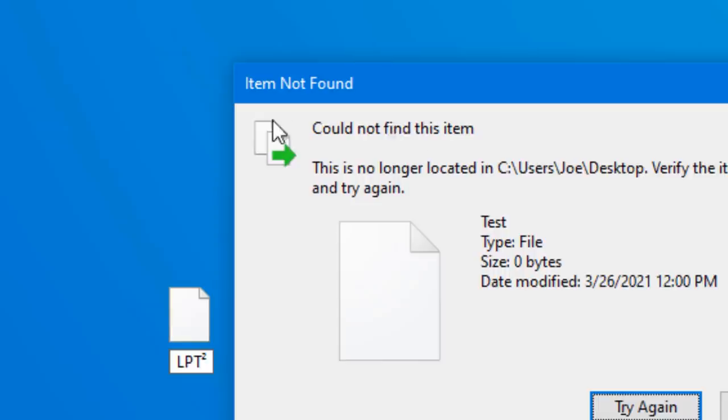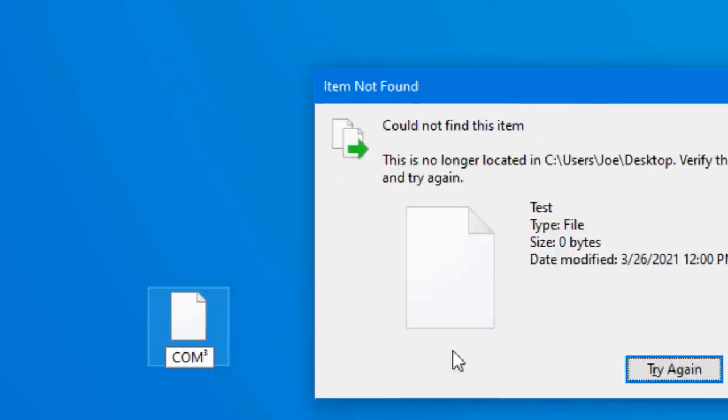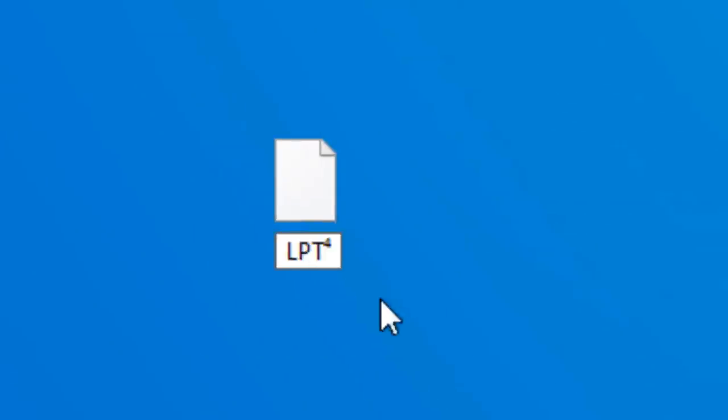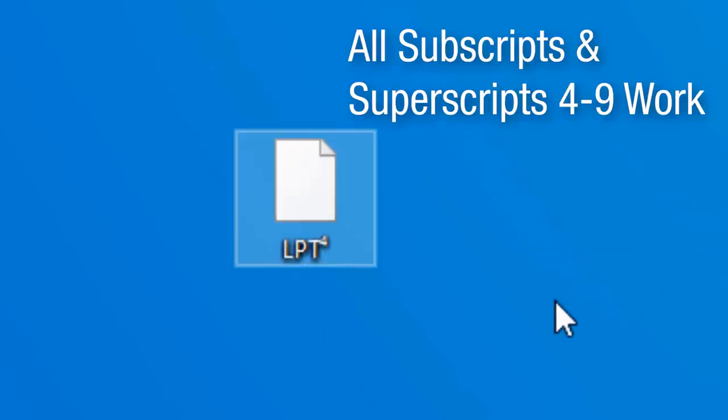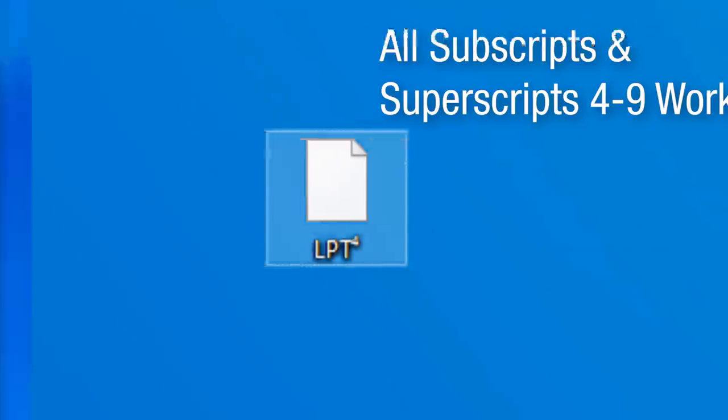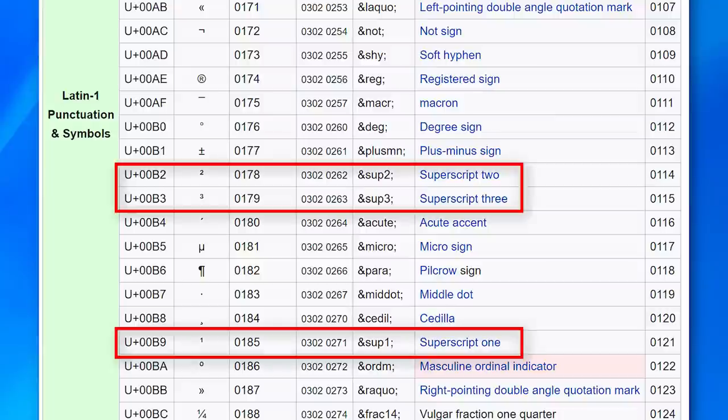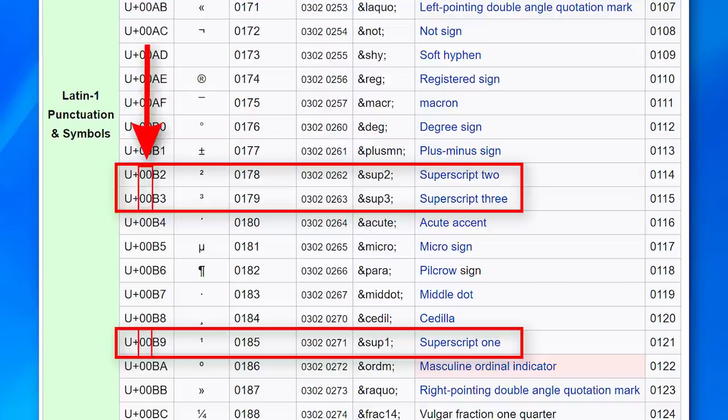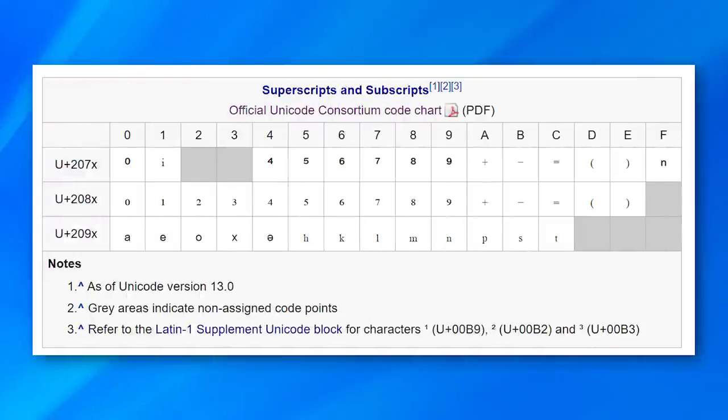And instead of the previous error it just says could not find this item, I suspect because Windows still doesn't allow the file to be made, but they forgot to include these for coding the special error message. I actually couldn't find any more of these special characters that were forbidden besides the three superscripts, and even all the subscripts numbers and superscripts from 4 to 9 are allowed. It may be because the superscript numbers 1 to 3 are grouped with the other latin digits in the unicode standard, having a code starting with 00, while the rest are actually categorized as superscript and start with 20.